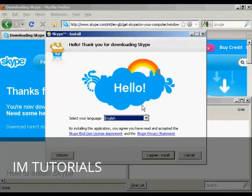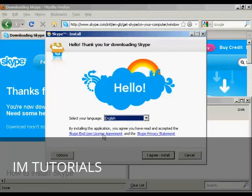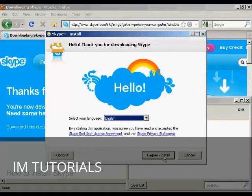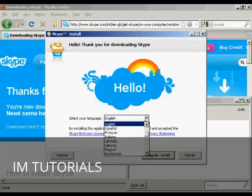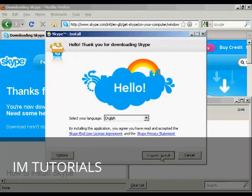And here we have the Skype Install Setup. And you need to read and agree to the end user license agreement and privacy agreement. I've already read them previously. So I'm going to go ahead and agree and install. And you can also select your language. I'm going to keep this on English. And click on I Agree Install.